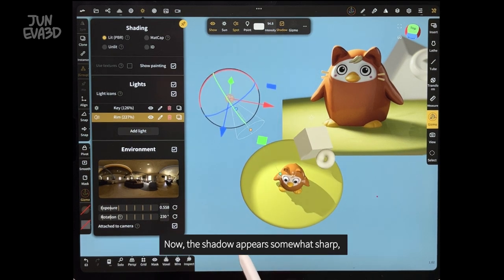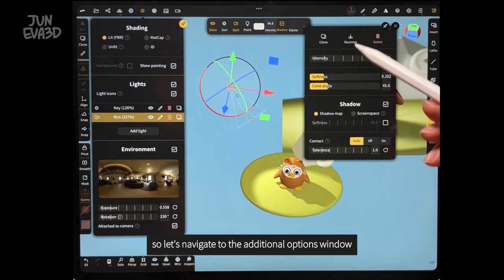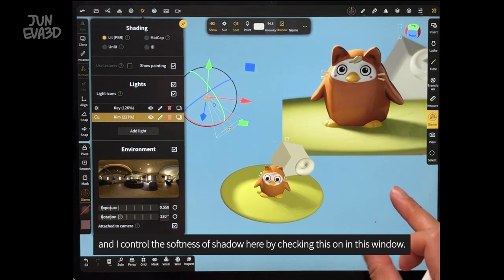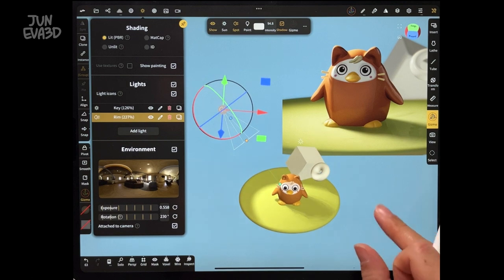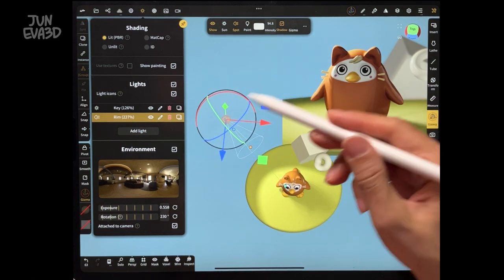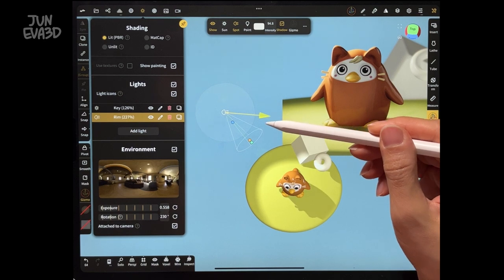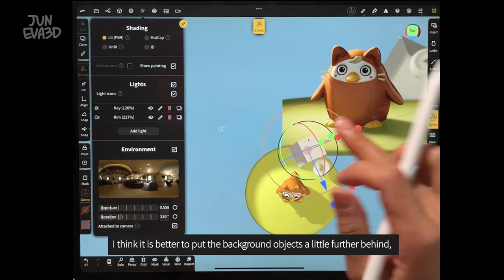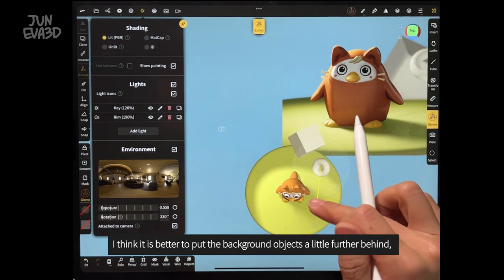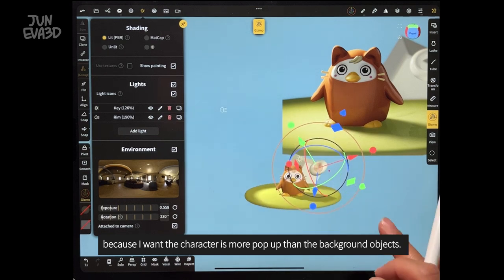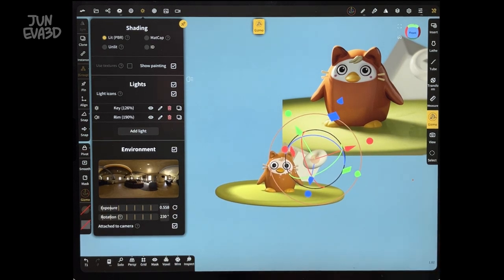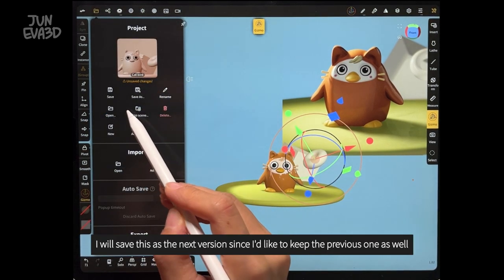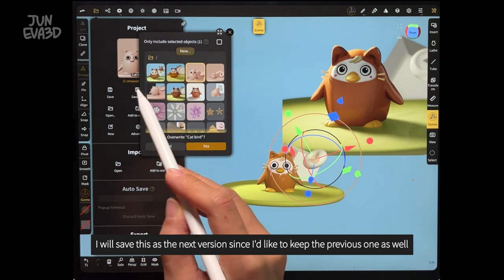Now the shadow appears somewhat sharp. So let's navigate to the additional option window. I control the softness of the shadow here by checking this on. I think it is better to put the background object a little further behind, because I want the character to pop up more than the background object. Now it is a good time to save this file. I will save this as the next version since I would like to keep the previous one as well.